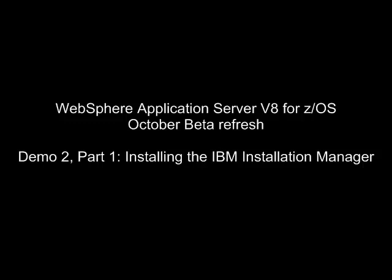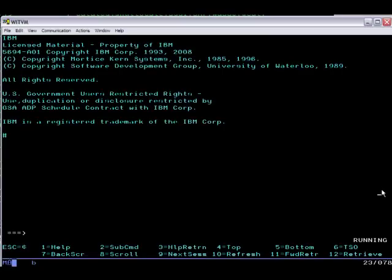This is Jeff Mishevsky of the IBM Corporation, WebSphere Application Server for ZOS Development and Test Team. In this video, we're going to be looking at installing the IBM Installation Manager on ZOS. This is what you'll use to install WebSphere Application Server v8.